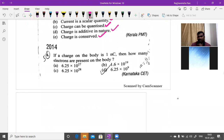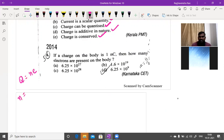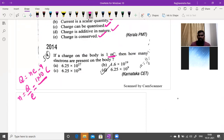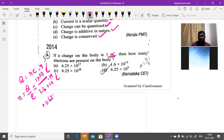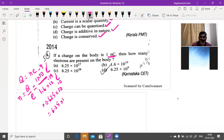If the charge on a body is one nanocoulomb, how many electrons are present? Using quantization: n = Q/e = (1 × 10⁻⁹) / (1.6 × 10⁻¹⁹). Coulombs cancel, giving 0.625 × 10¹⁰ = 6.25 × 10⁹ electrons.